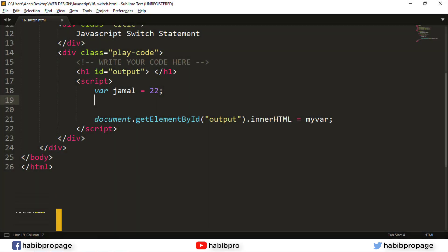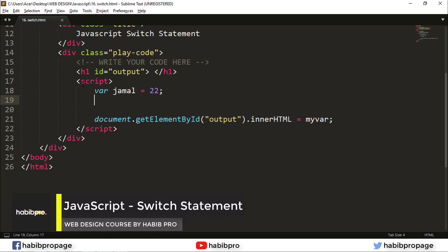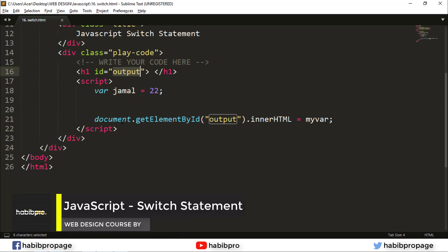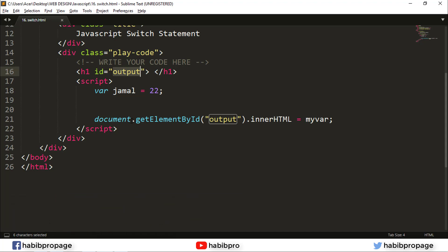I am going to show you the setup. The output is the ID. The target is document.getElementById. MyVarName is the variable.